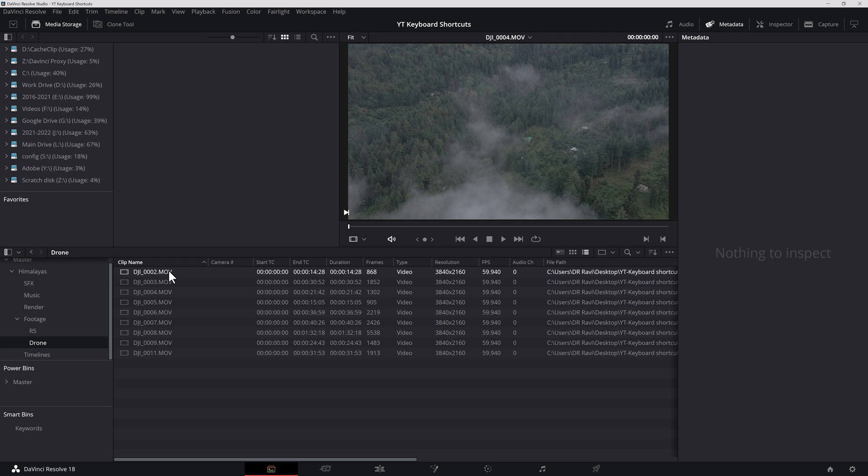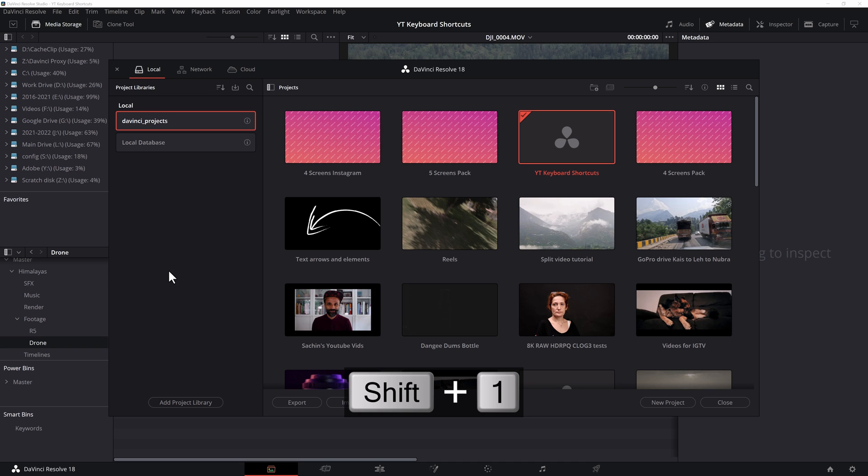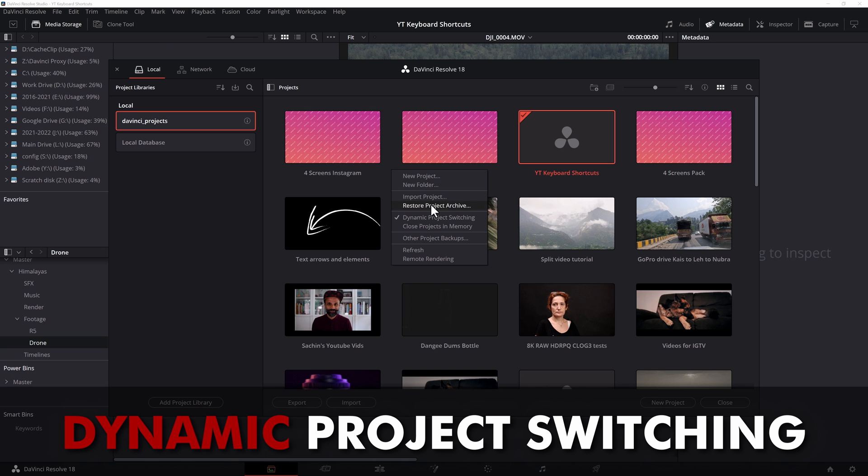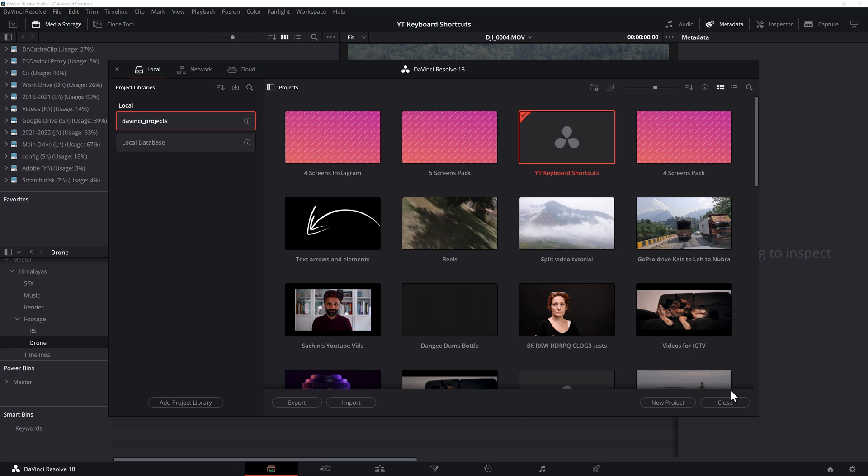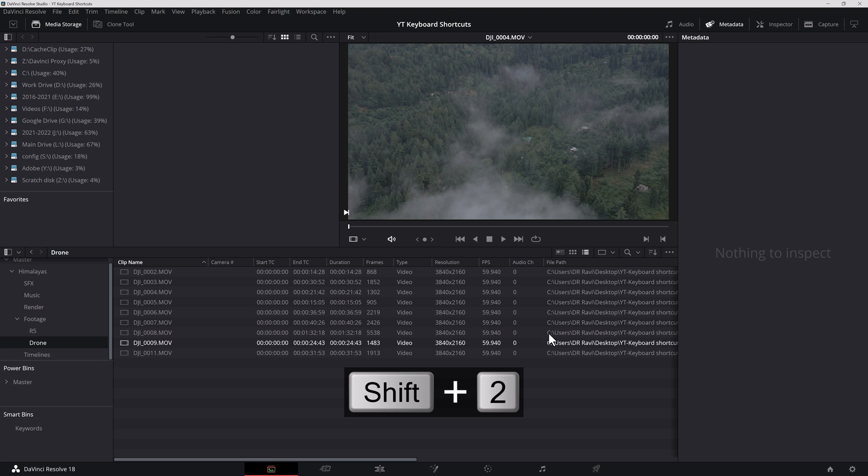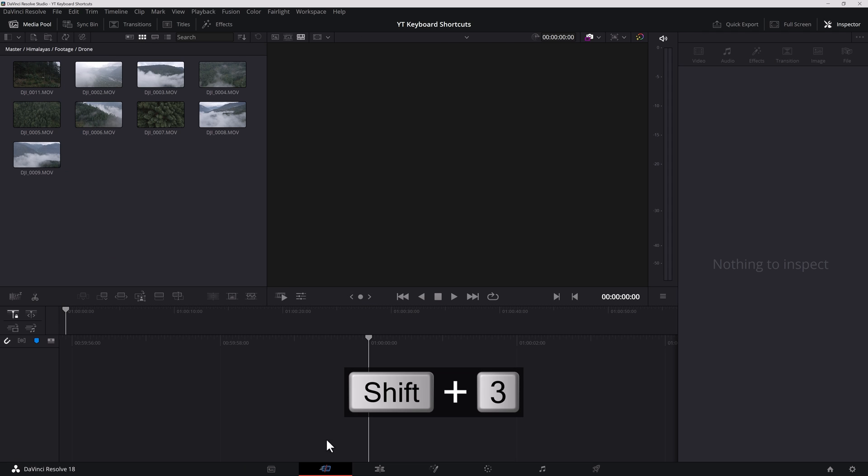As I said, Shift-9 brings up the project settings. However, Shift-1 to 8 also have several functions. Shift-1 brings up all your projects. One quick tip is here, you can right-click and turn on dynamic project switching. So you can switch between different projects without actually closing them. Shift-2 takes us to this media page. Shift-3 to cut page. Shift-4 to the edit. Shift-5 to fusion. Shift-6 for color. Shift-7 for Fairlight. And Shift-8 for deliver.